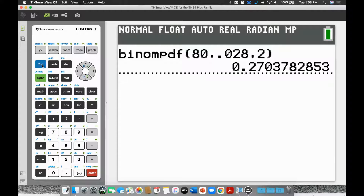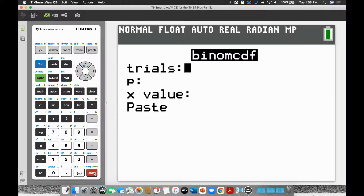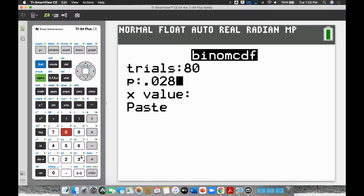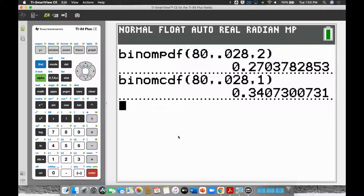So I go binomCDF. Same number of trials, same probability of success 0.028. We stop at one — it counts zero, one, two, three up to whatever number we put for X, so we want it to stop at one. The result is 0.341. So should the player be surprised? No, not at all — there's a 34% chance of that happening. It's less than 50%, but it's still a relatively high percentage.